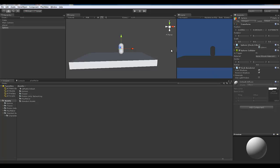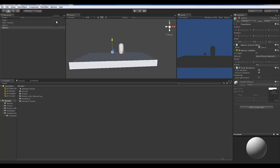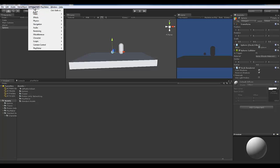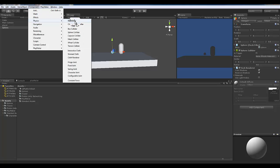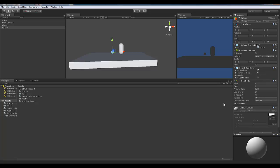Since it's going to be a projectile — something we're shooting — we want it to react with things. So we want to create a Rigidbody, so we can add force to it. Go to Component, then Physics, then Rigidbody. Now, one classic thing in old-school games is that unlike modern shooters with realistic ballistics, most of those old games had things flying out in a linear line.